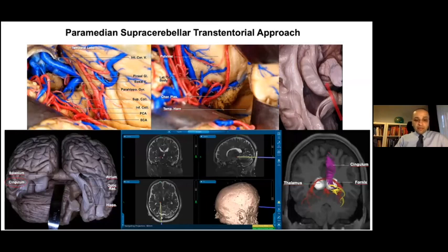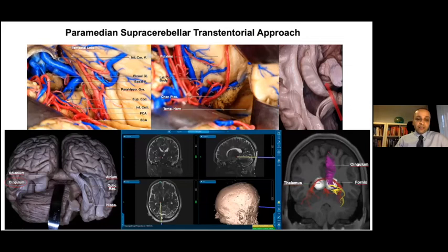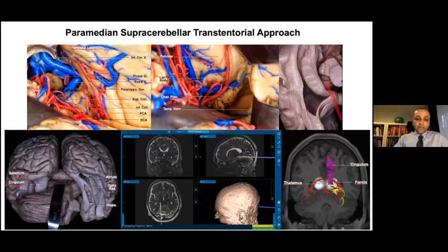The paramedian supracerebellar transtentorial approach accesses the lateral posterior inferior thalamus. After tentorial incision, the parahippocampal gyrus, collateral sulcus, pineal gland, and the superior and inferior colliculi are identified. The posterior limit of parahippocampal gyrus resection to protect the visual cortex is defined by the inferior colliculus. After resection, the pulvinar thalamus, fornix, temporal horn, and choroid plexus should be visible. After incision of the fornix, the lateral geniculate body becomes visible. This approach requires cingulum and fornix damage, with neurological deficits of behavioral and cognitive changes and memory disturbance.